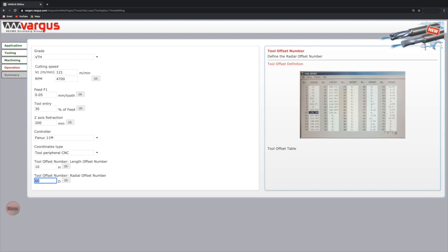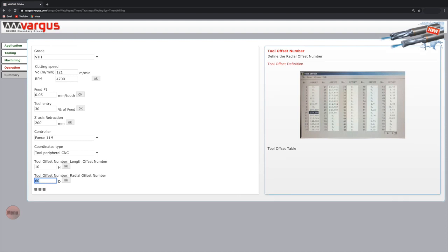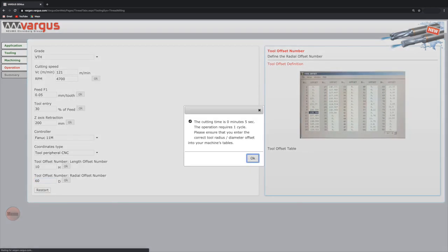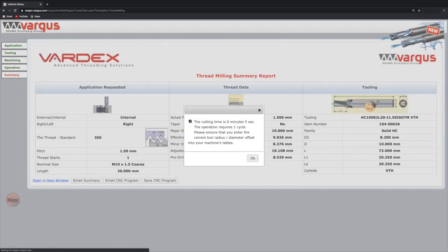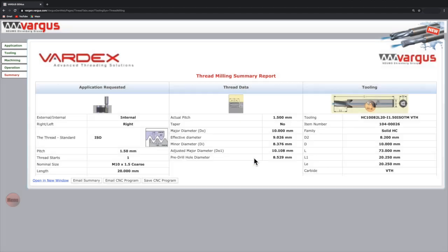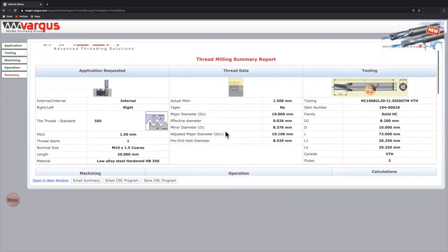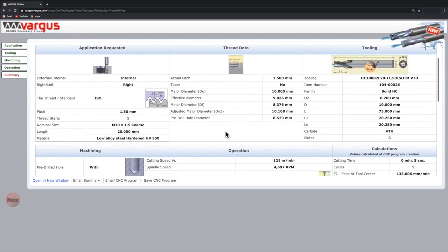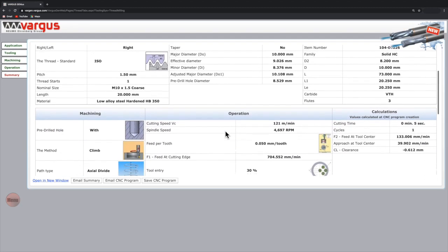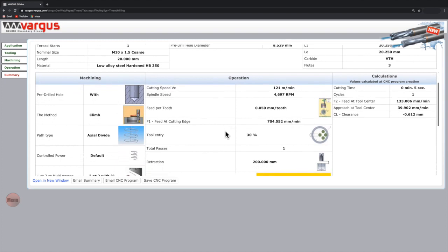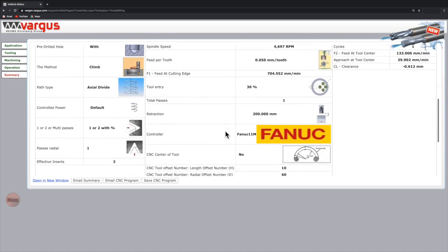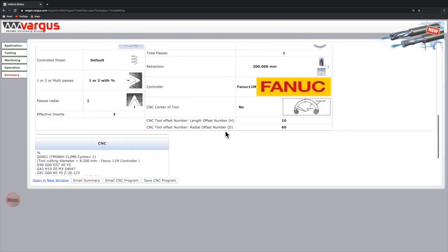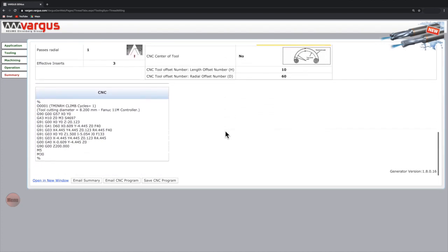Once we click OK, the software automatically calculates the machining time and required cycles. By clicking OK, you can then review the data summary based on the parameters you've selected and the Genius calculated software. Scroll down to view the CNC program. You can now email the summary from the software. You can also save and send the CNC program to your milling machine's controller.